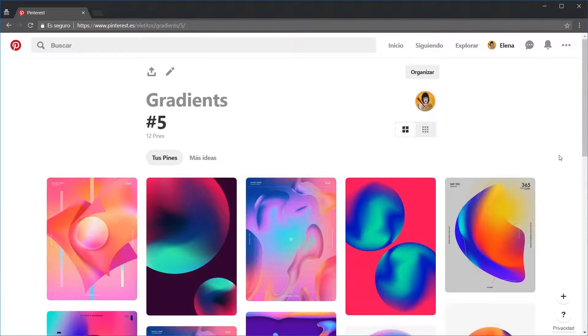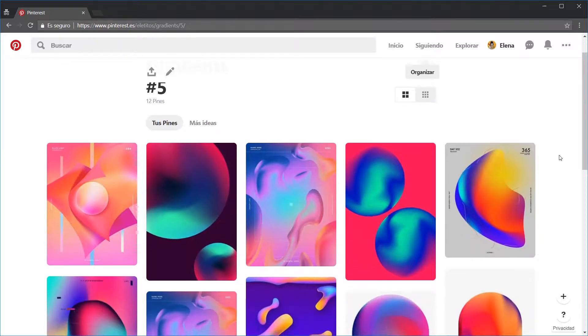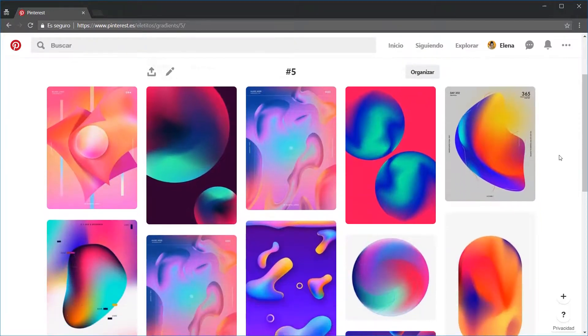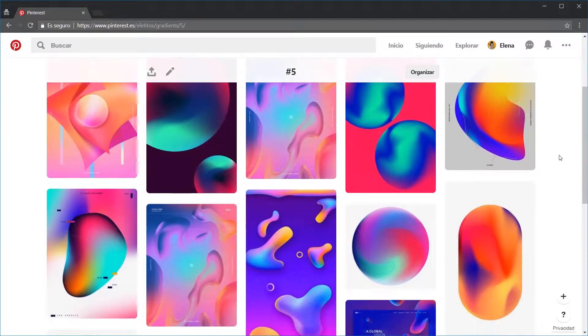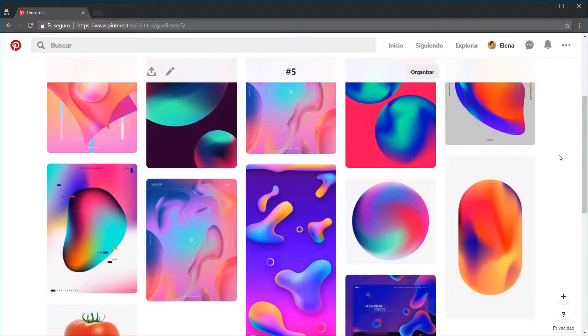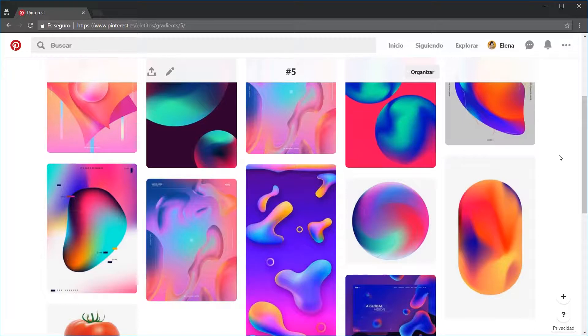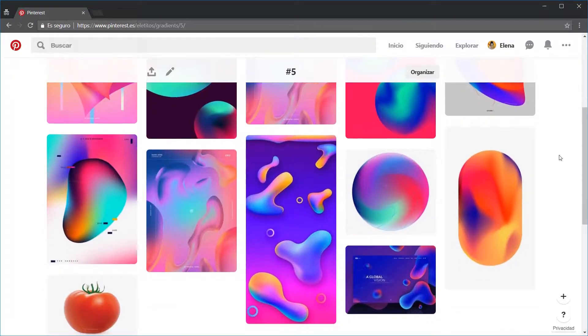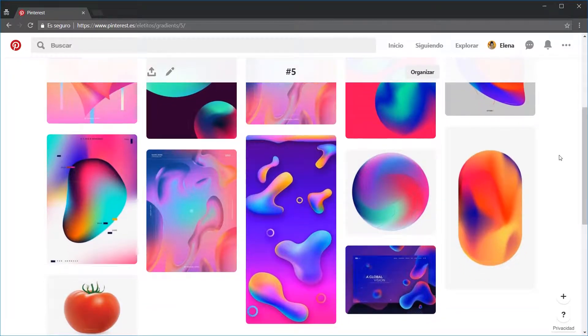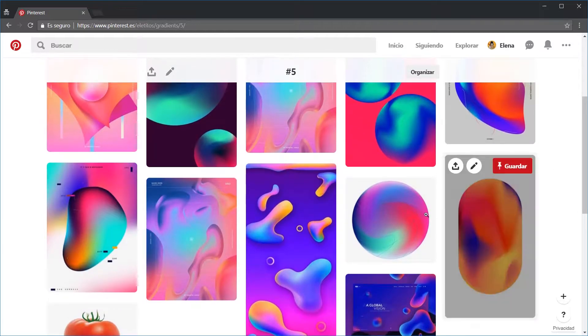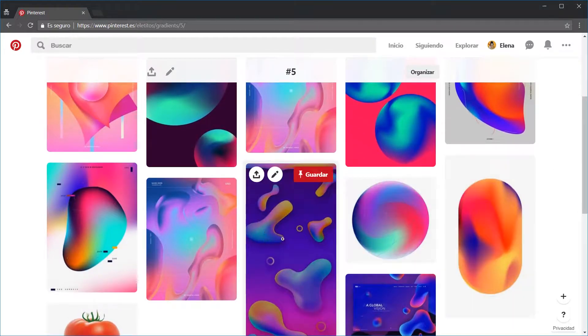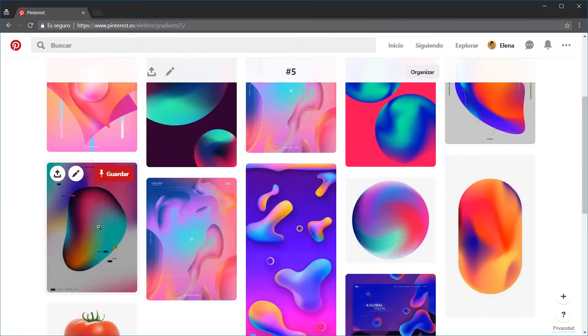We start at our board number 5 in Pinterest, where you can find some samples of what we can do with the gradient mesh. As you can see, this tool leaves a lot of room for experimentation, and it's great when simulating irregular shaped 3D objects.